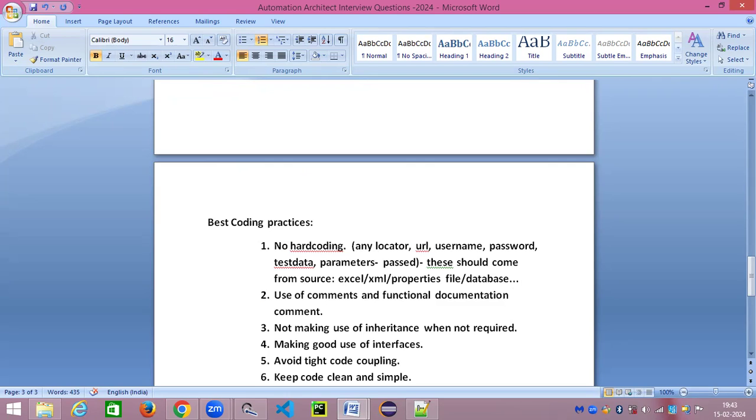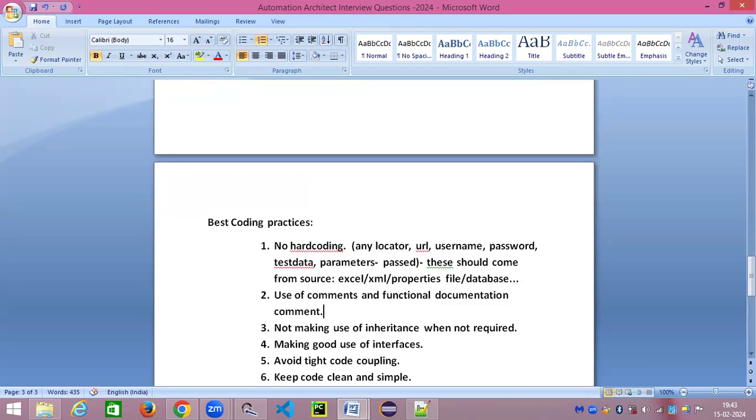Second thing is we need to use comments and functional documentation comments, because this will give a very good insight to any other programmer who might have recently joined the team. He or she may not be able to understand what this code is doing if it is so complicated. But if you have some functional documentation comment or if before the line of code you have mentioned any explanation about what that code is going to do, it's going to certainly help the programmer to understand better.